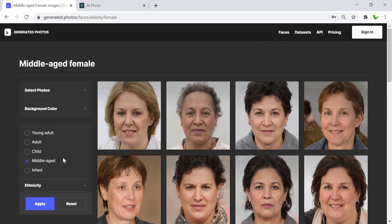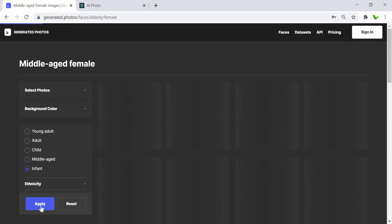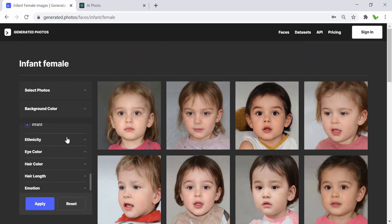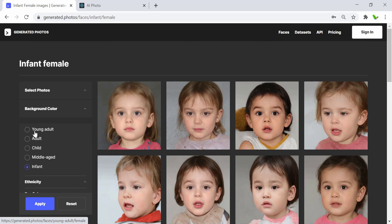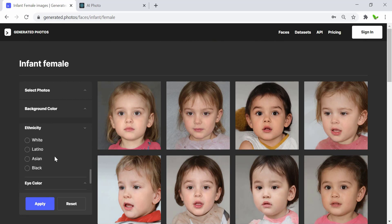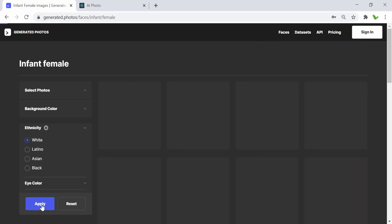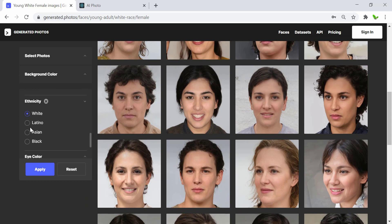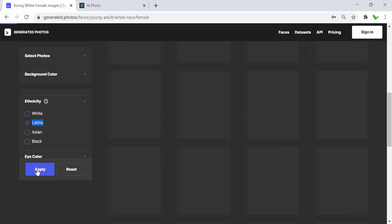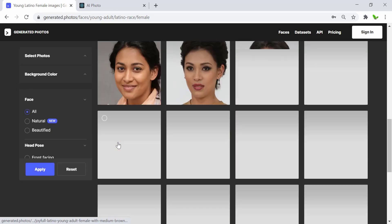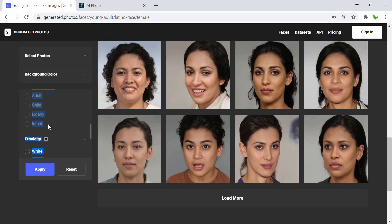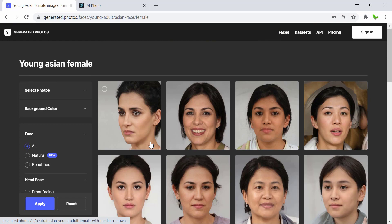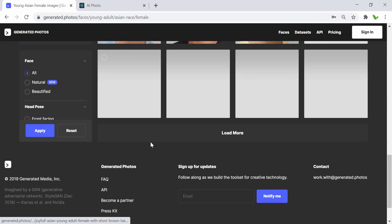Here we have middle age, and then 'infant' — these are the babies. Now let me choose 'young adult' and also select the ethnicity. This is 'white' people, and we have the option to select 'Latino' — here are the Latinos — and then let me select 'Asian' — these are the Asian people.